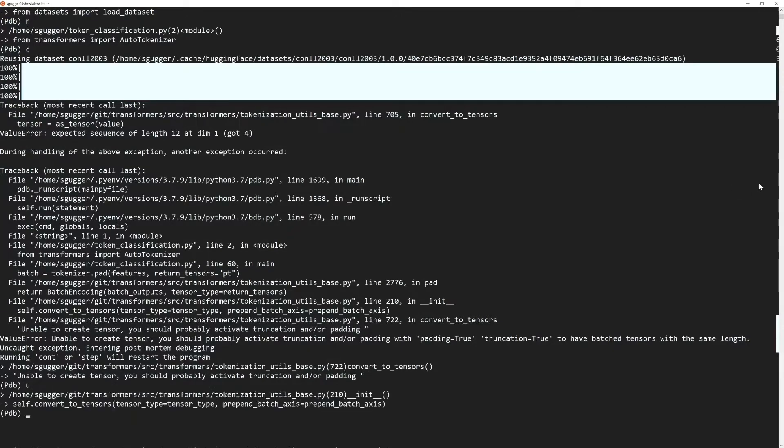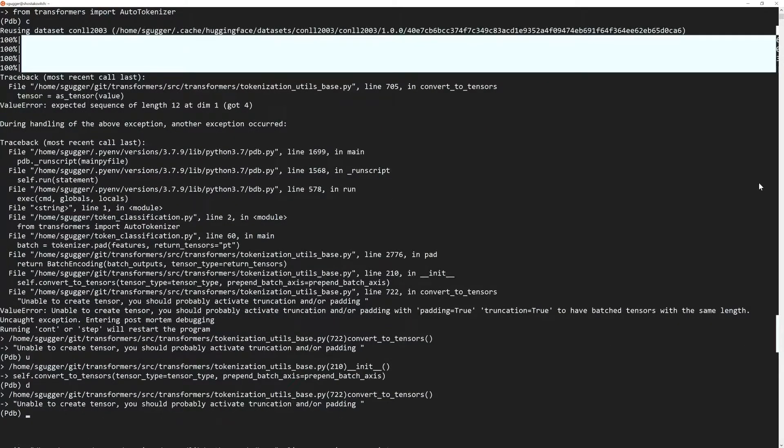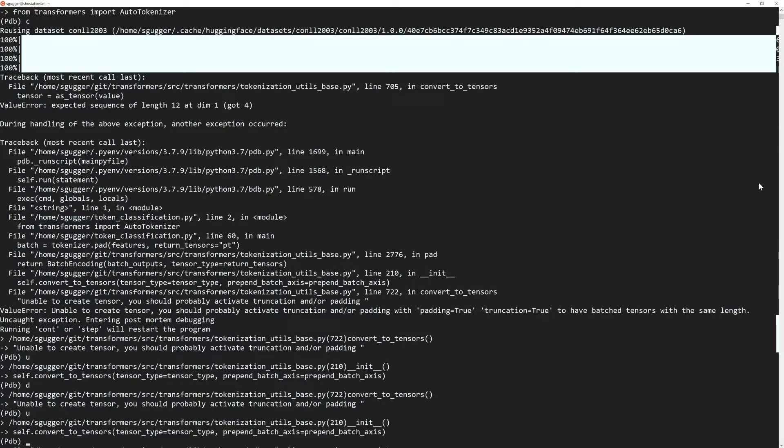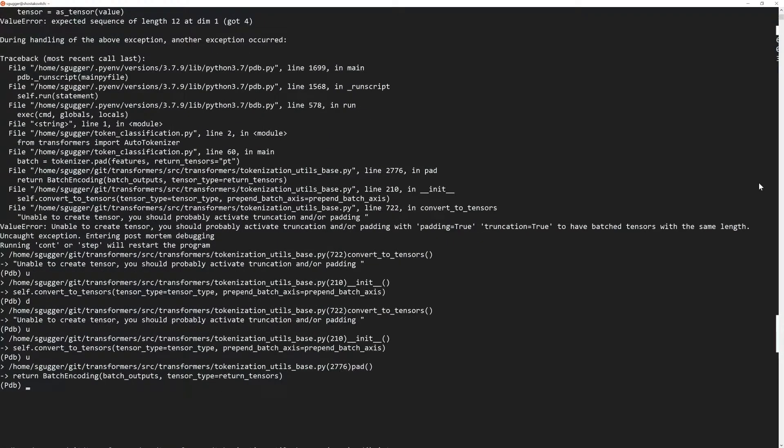The first two commands you should learn are U and D for up and down. This allows you to get up and down in the traceback. Going up twice, we get to the point the error was reached.